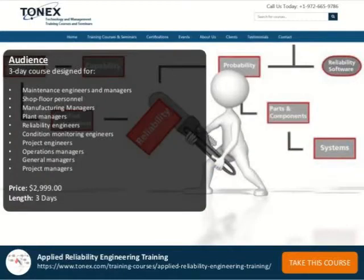Audience: This 3-day course is designed for Maintenance Engineers and Managers, Shop Floor Personnel, Manufacturing Managers, Plant Managers, Reliability Engineers, Condition Monitoring Engineers, Project Engineers, Operations Managers, General Managers, and Project Managers.